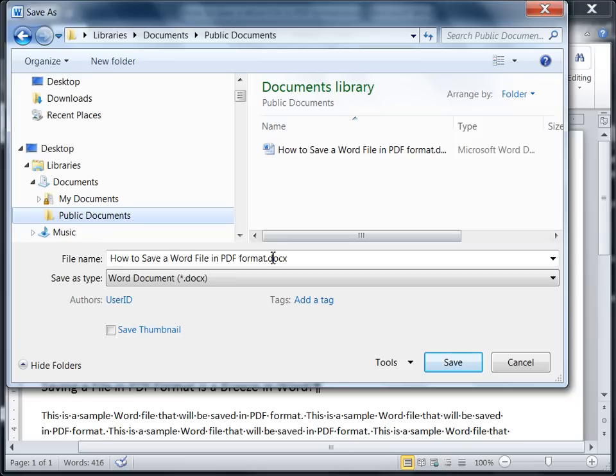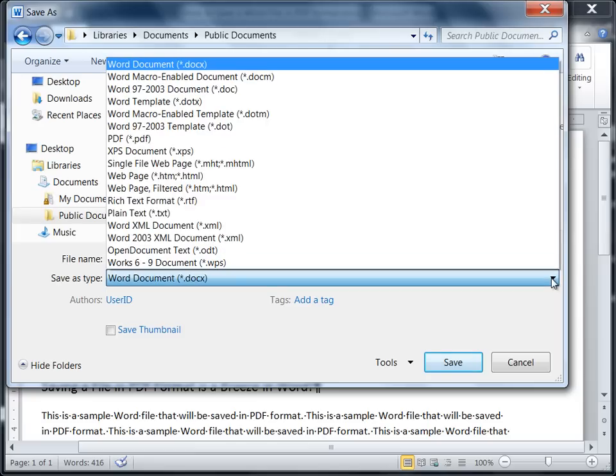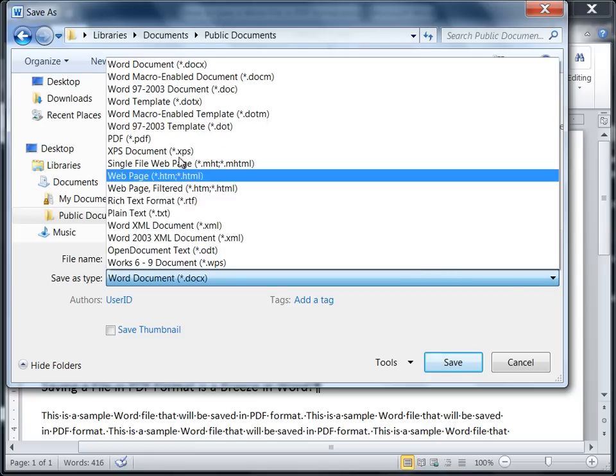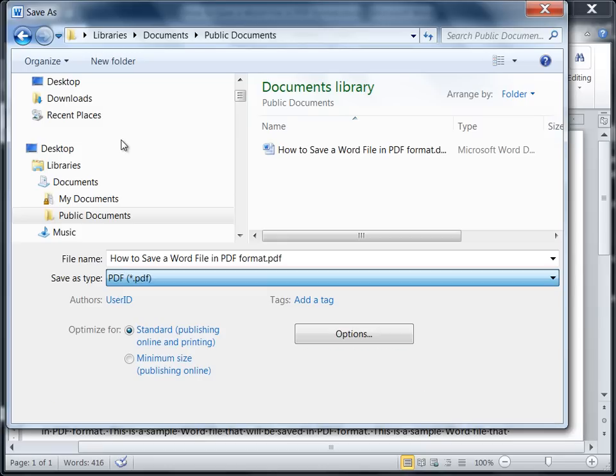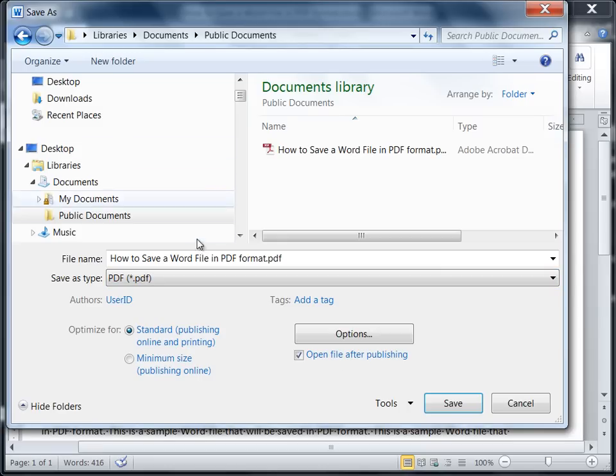Now the key here is under Save as Type. This is where we create a PDF file. You just want to select where it says PDF. Go ahead and select that.